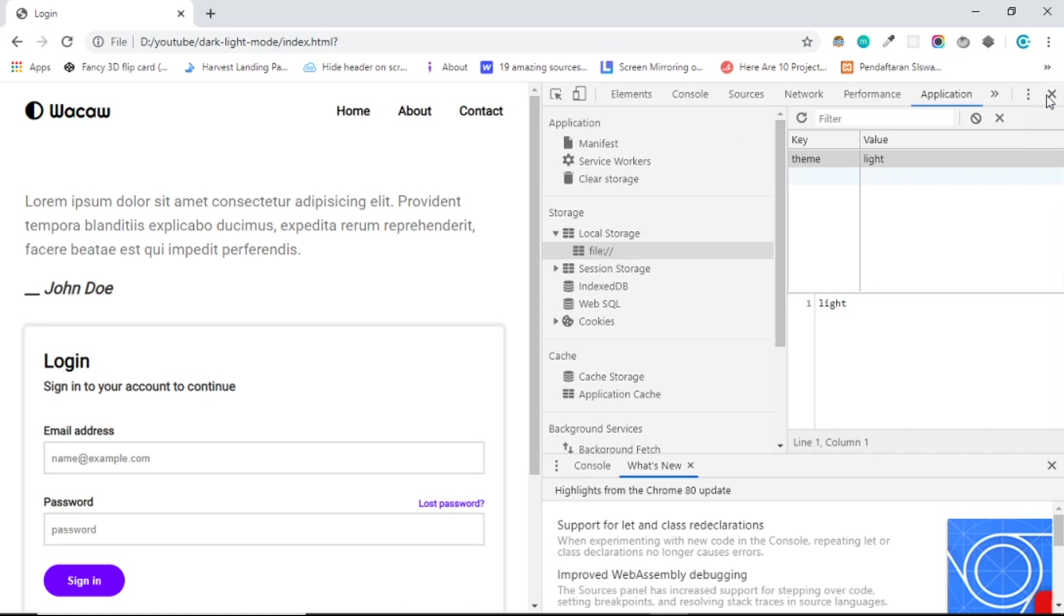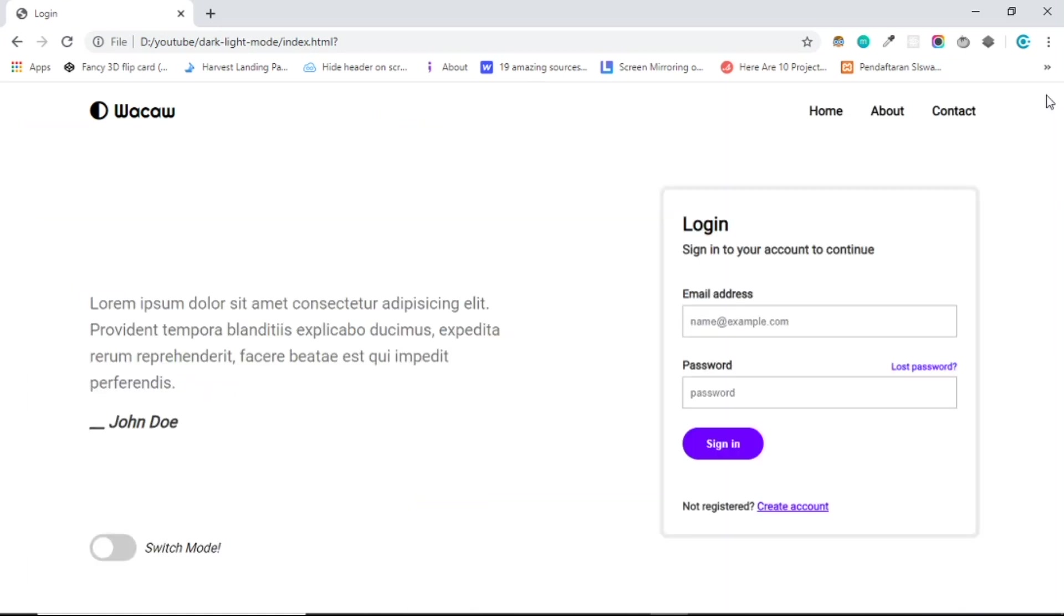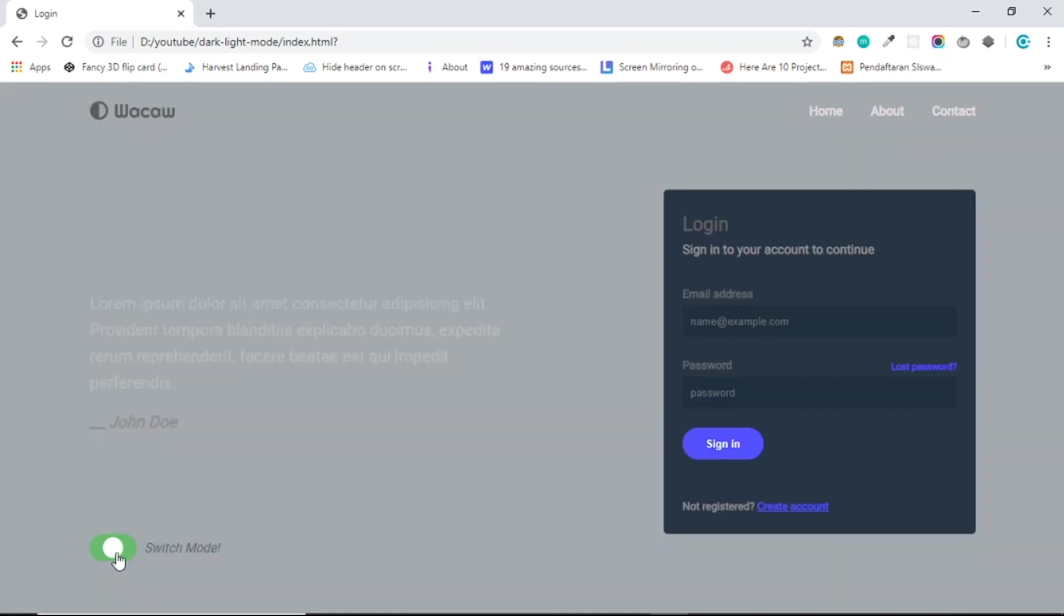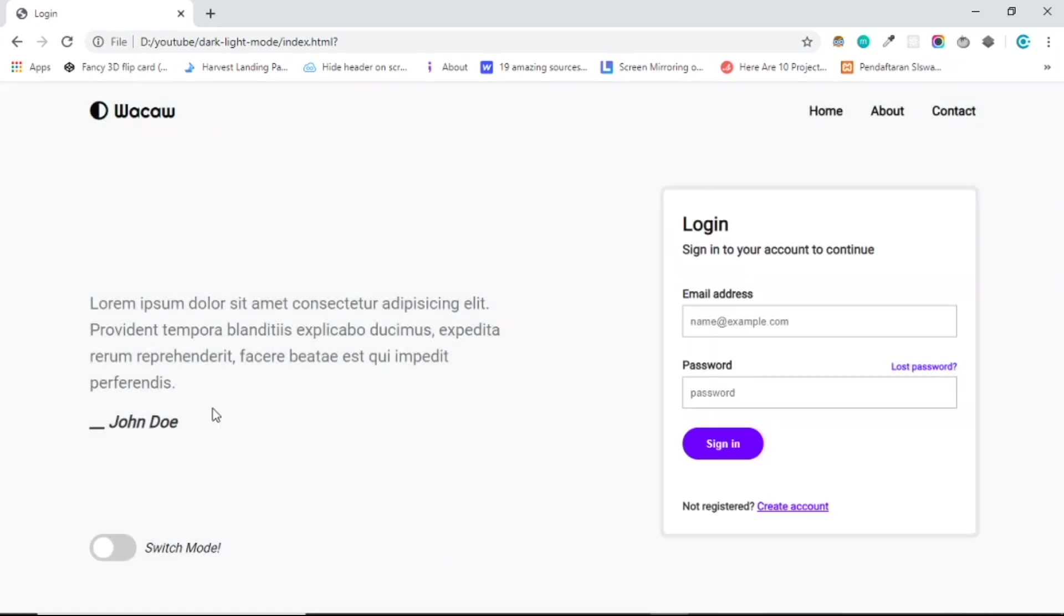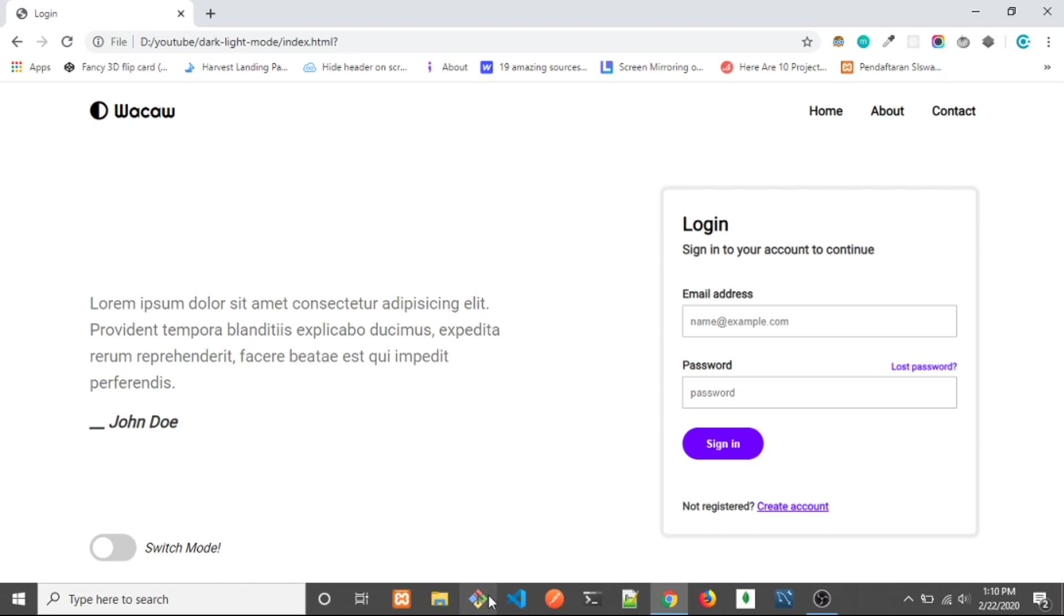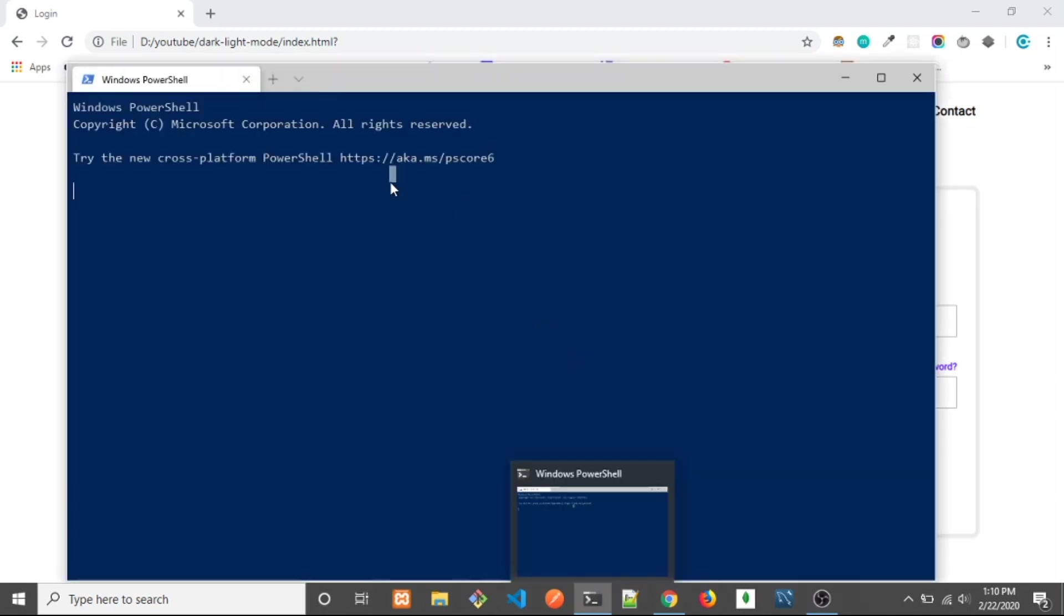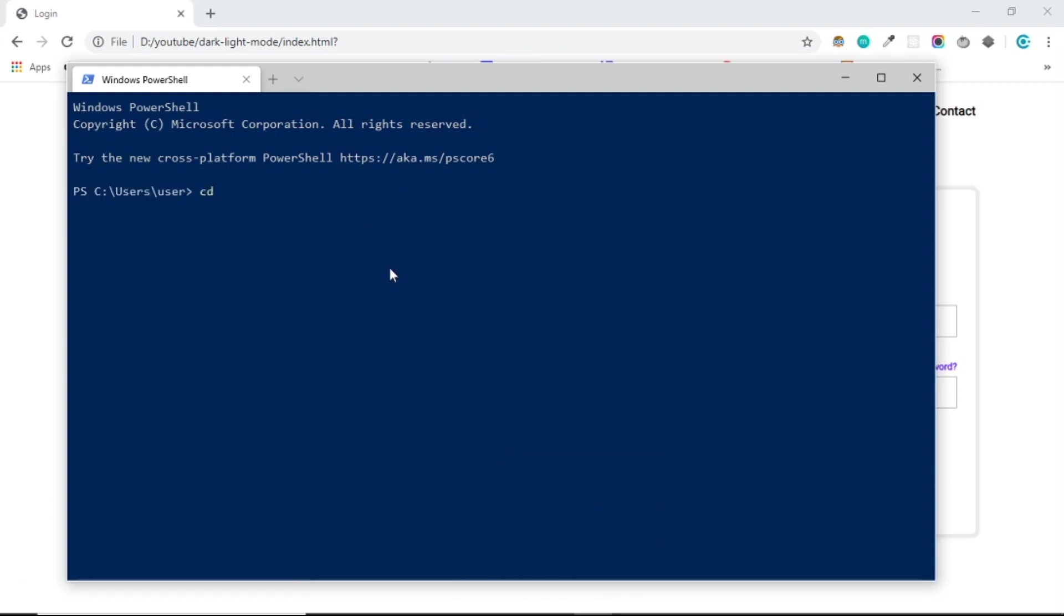Everything in here can be done just using HTML and CSS and vanilla JavaScript to make this button work. So let's try to create that. Open your terminal.